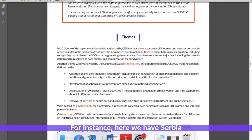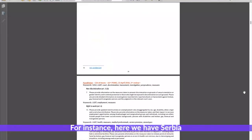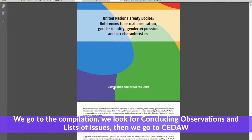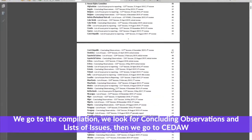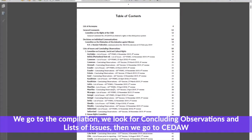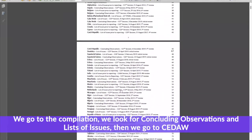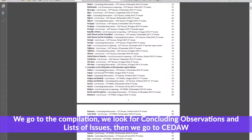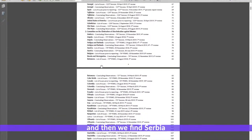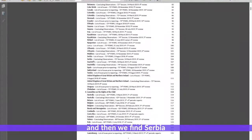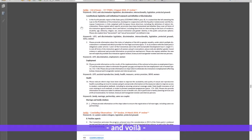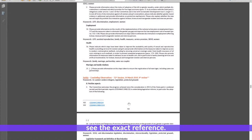For instance, here we have Serbia. We go to the compilation, we look for concluding observations and list of issues, then we go to CEDAW and find Serbia. Click on this and voilà — see the exact reference.